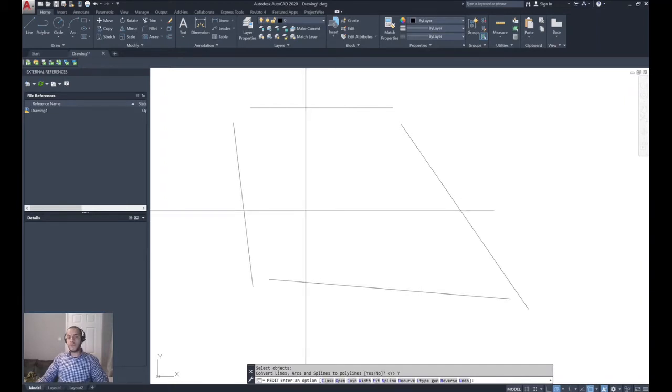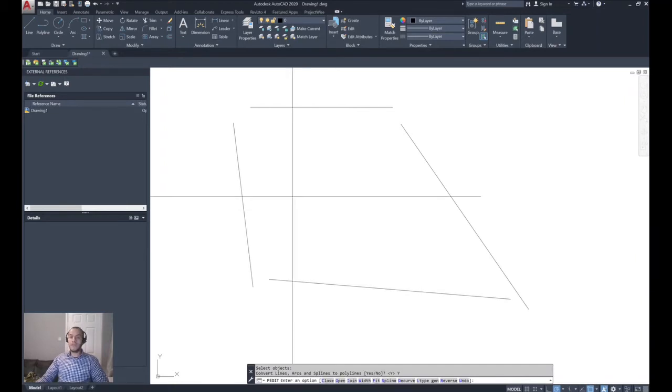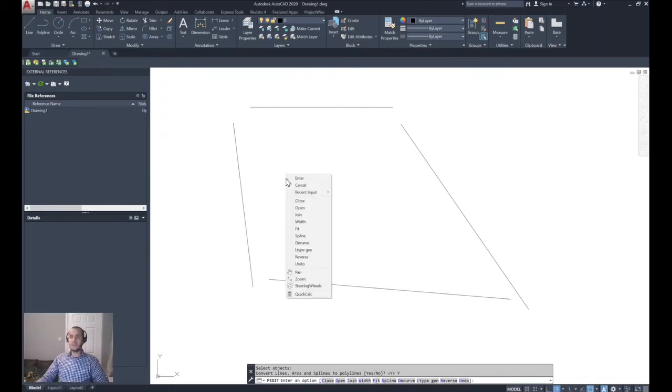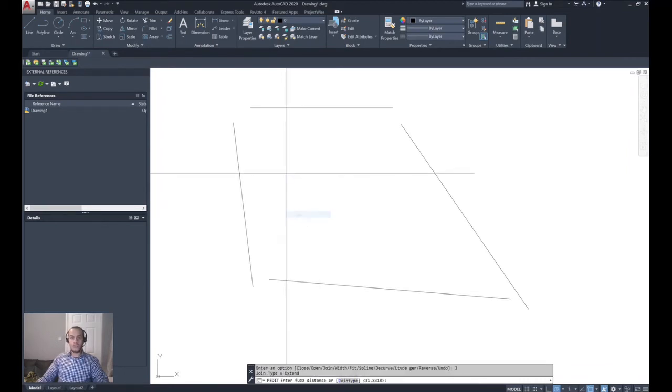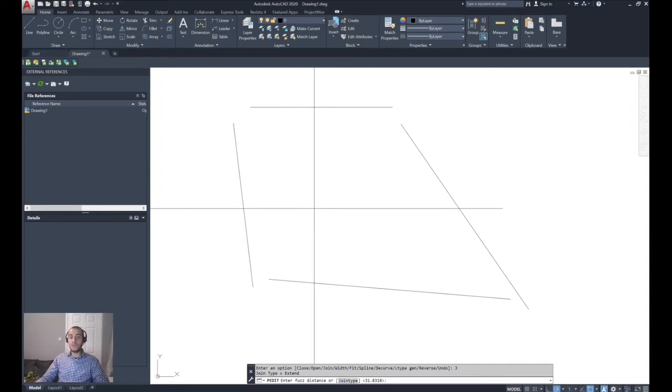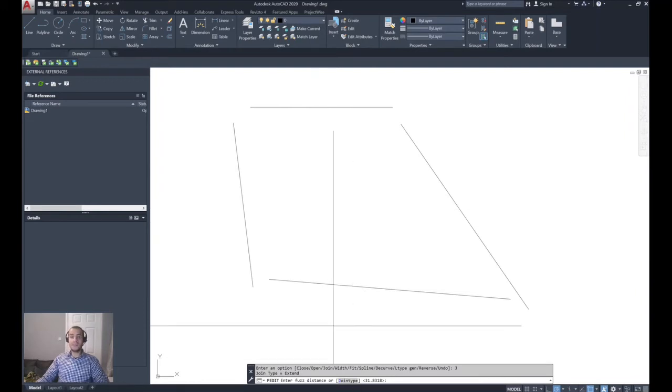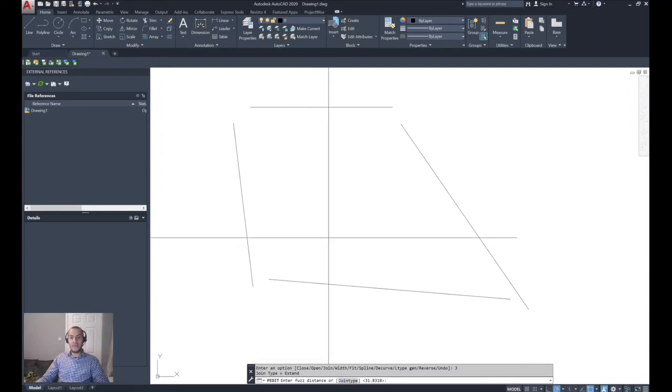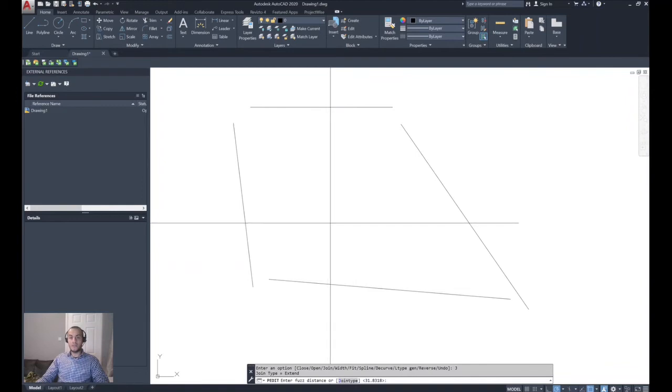Now you see the polyline editing options by doing a right-click. Then choose Join. Because you started with the Multiple option, you need to enter a fuzz distance, and this enables you to specify the distance of the largest gap separating the polylines you are trying to join.